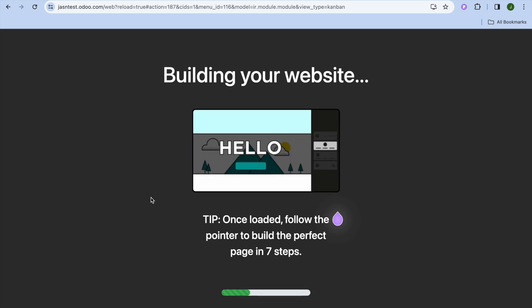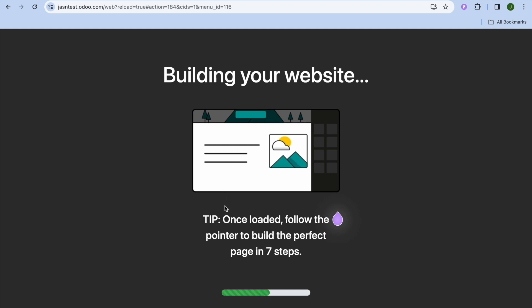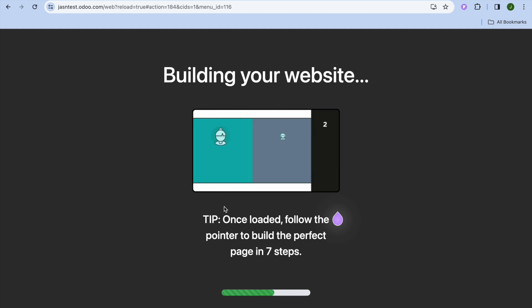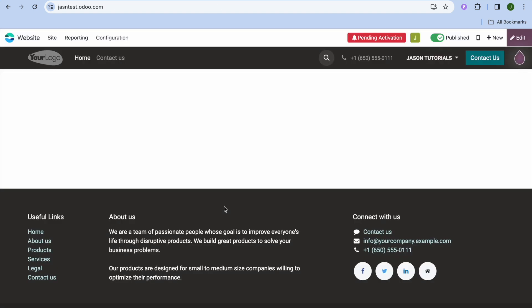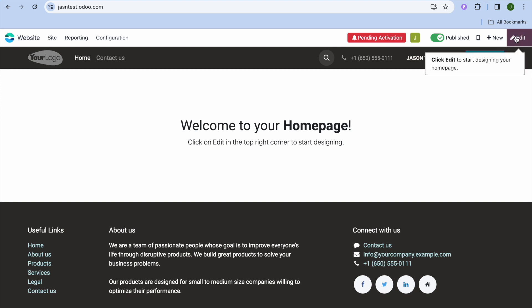Give it a few seconds while the website is being composed in the background. Once finished, you'll be redirected to your home page. To edit your home page, go to the top right-hand corner and click on Edit.